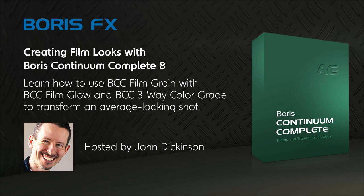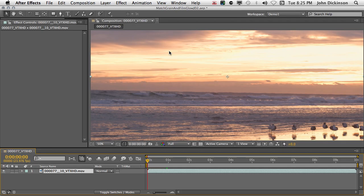Hi everyone, this is John Dickinson from MotionWorks back with another After Effects tutorial for Boris FX. This time we're going to take a look at another example of how you can use BCC Continuum Complete 8 three-way color grade with Film Glow. We're going to combine it with BCC Match Grain to enhance this shot.